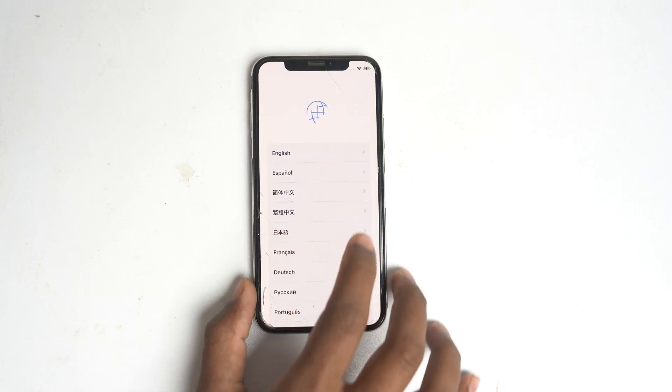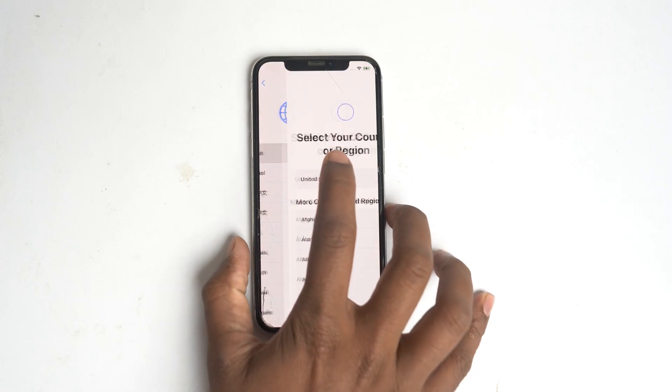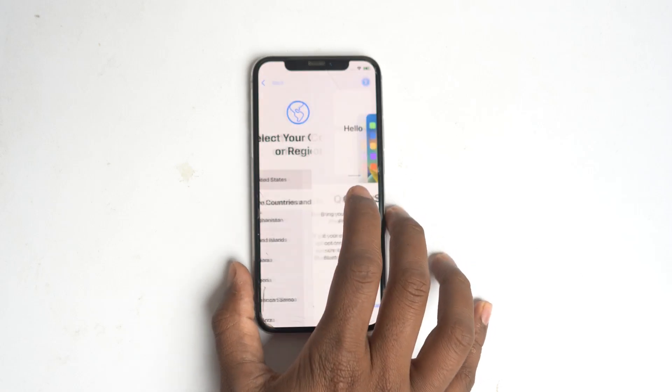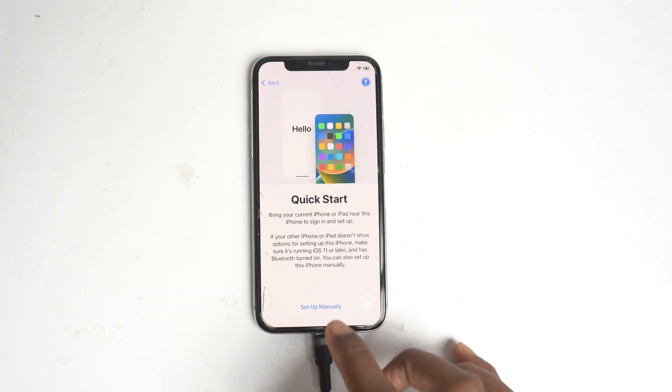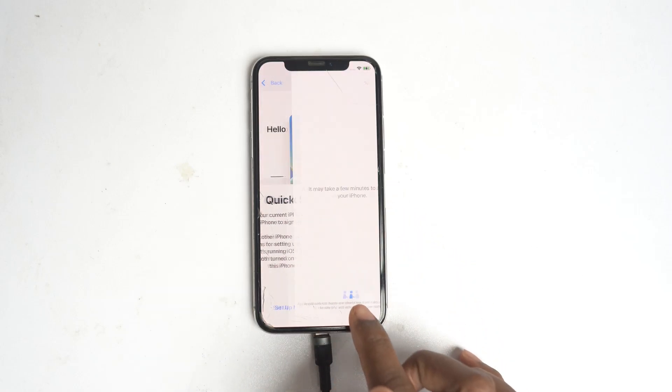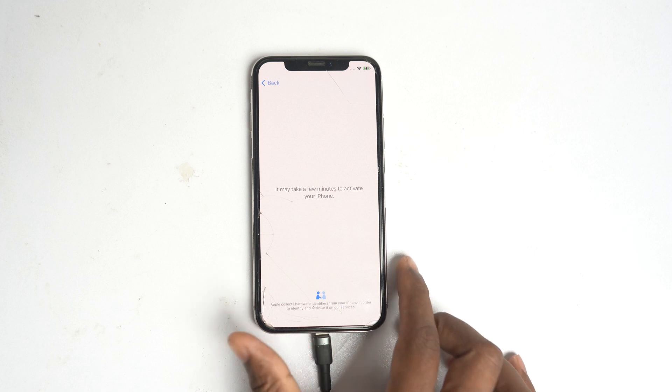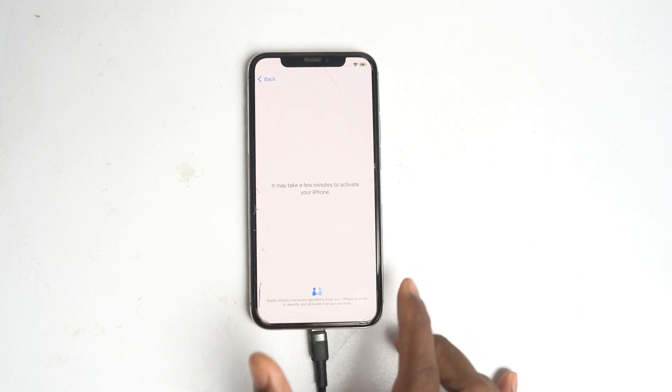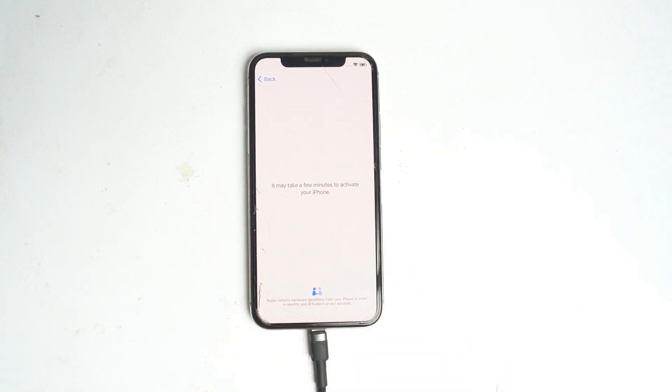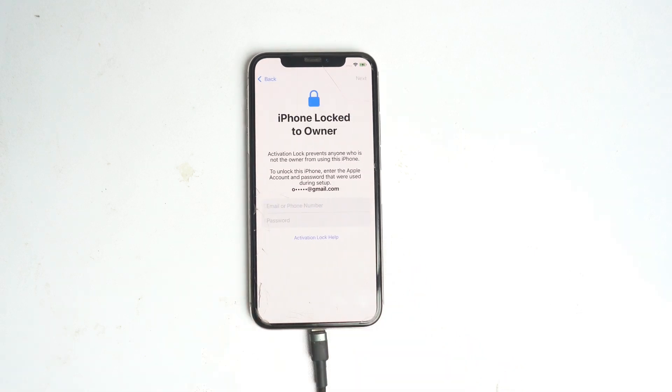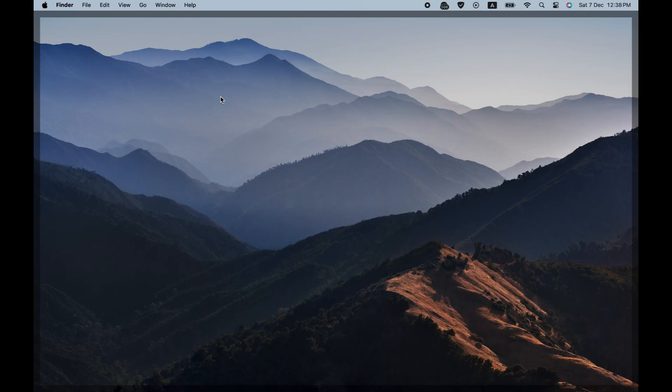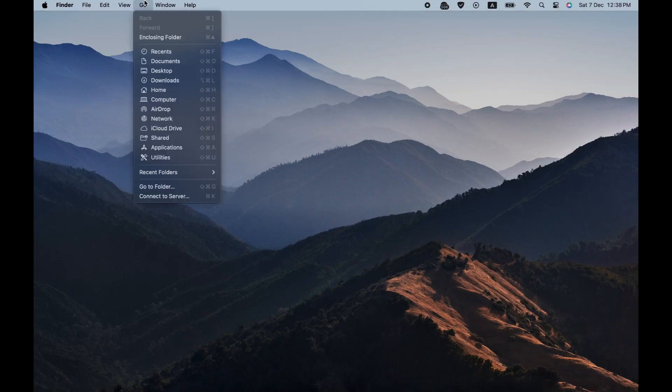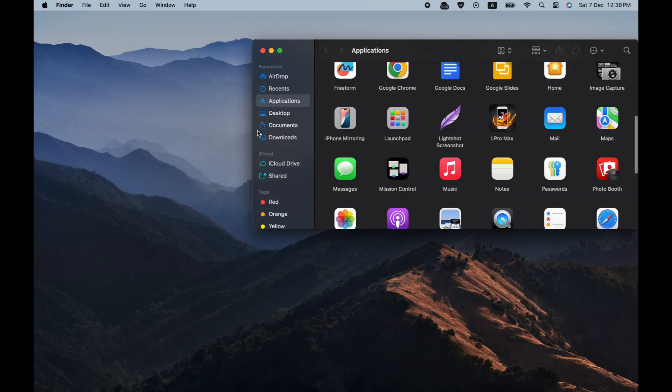Hello, we are going to quick fix the iPhone X activation lock. This is the iPhone X and now we are going to bypass this device easily with just one click. We're checking it's iPhone locked to owner. Now I open my Mac and go to the application folder to open the application.